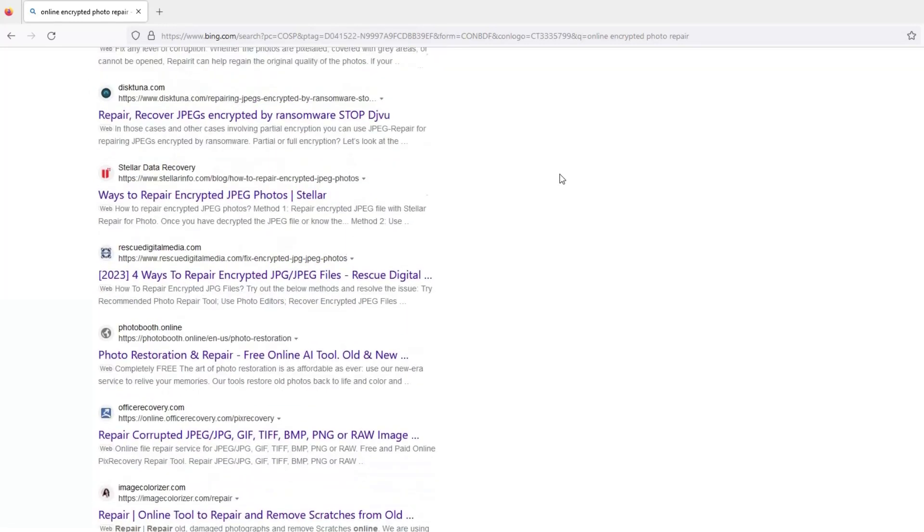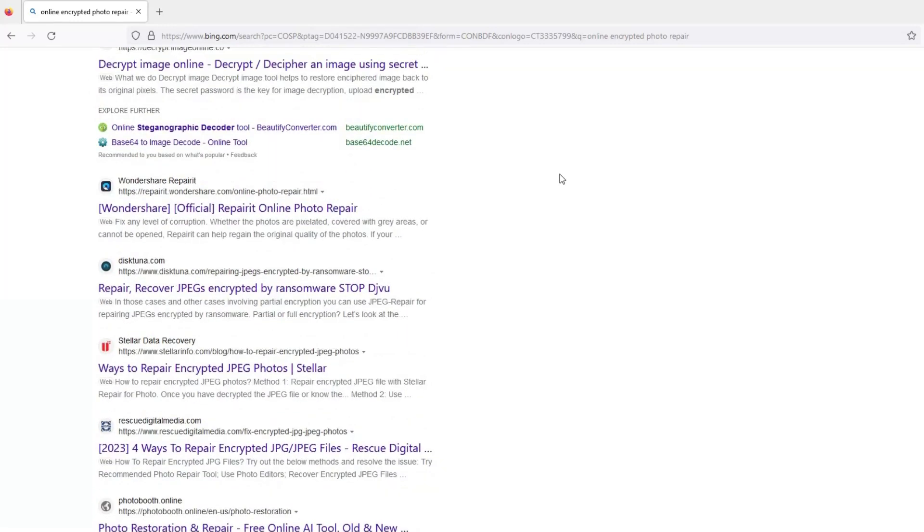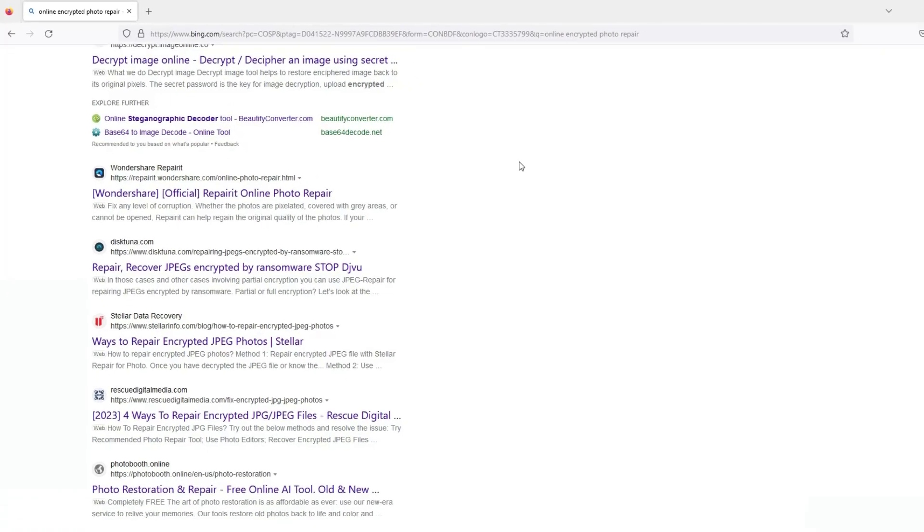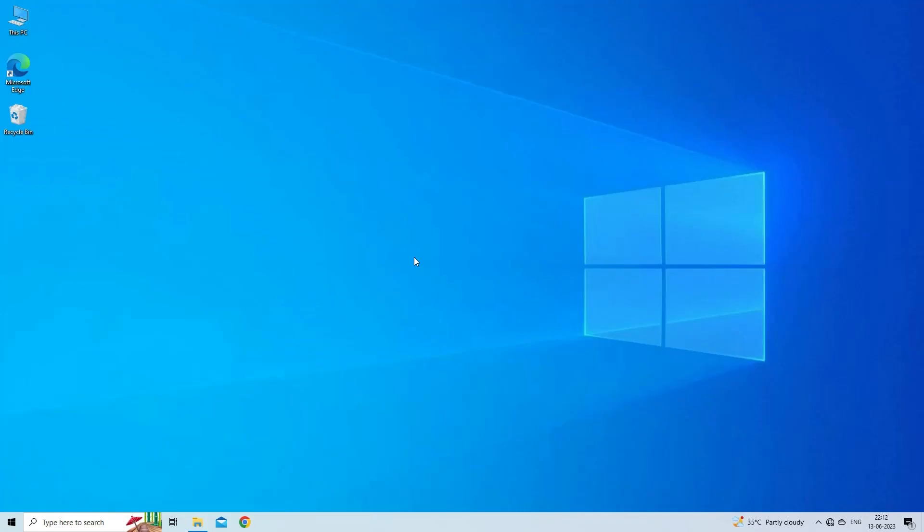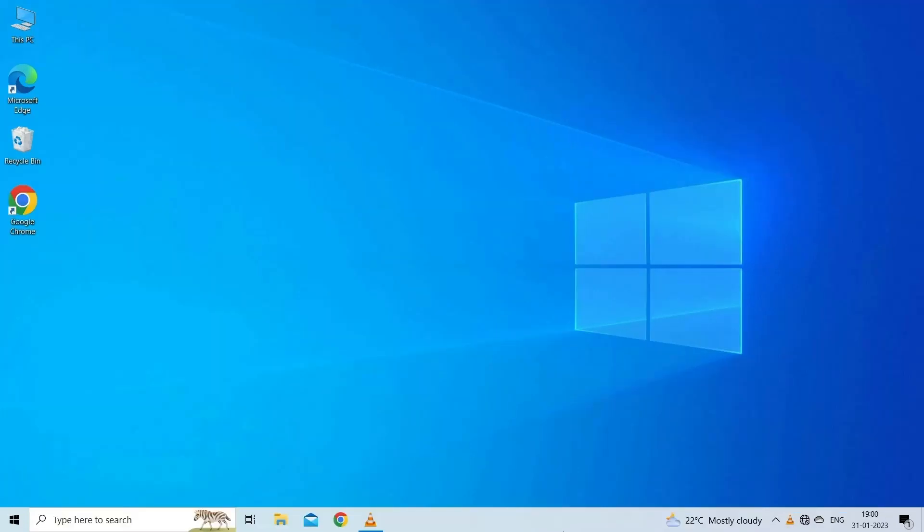Just open any online software in your web browser. After this, upload a corrupted JPEG file and follow the instructions accordingly. Thanks for watching.